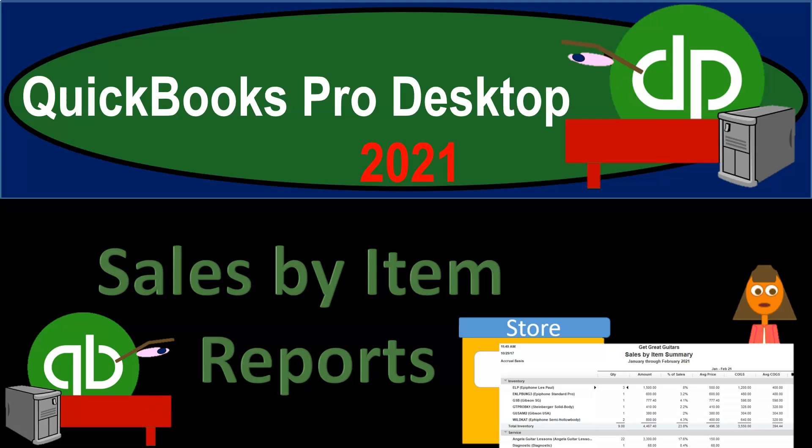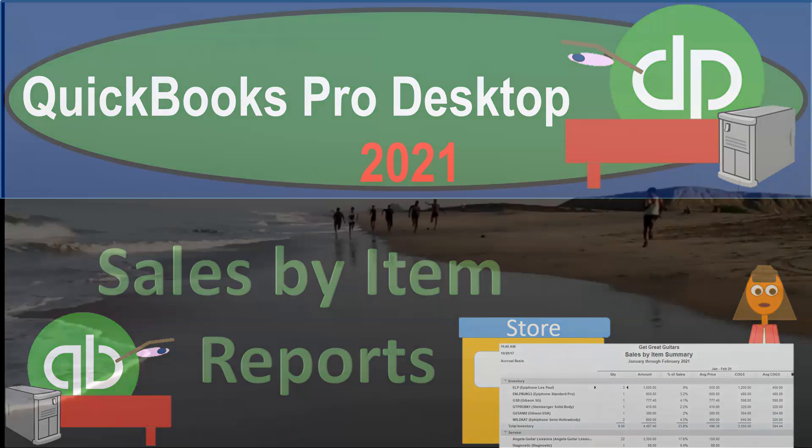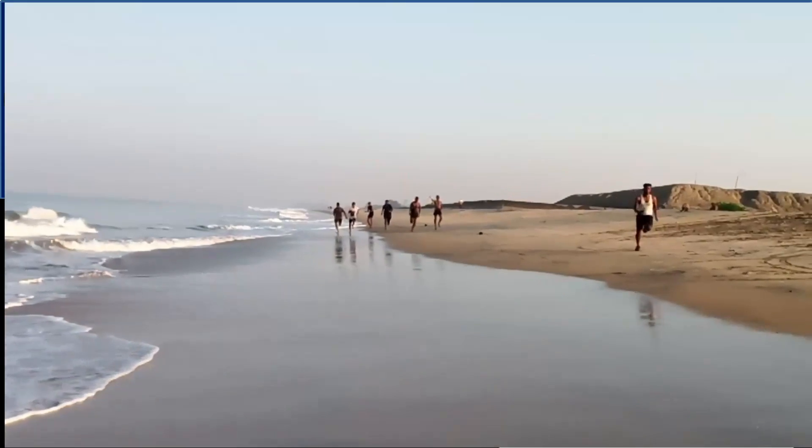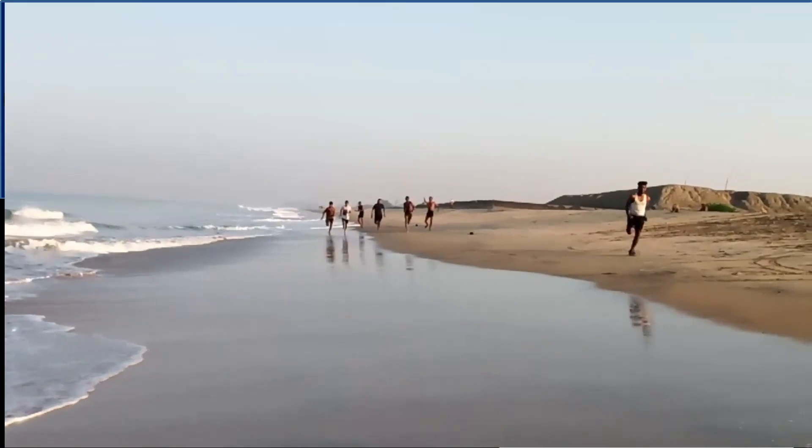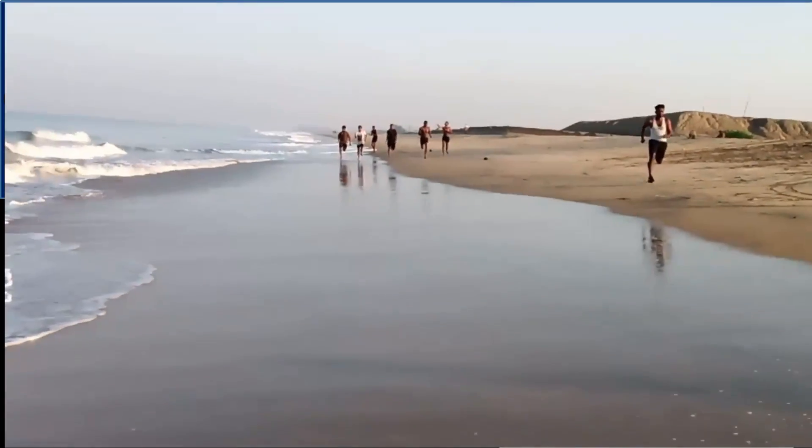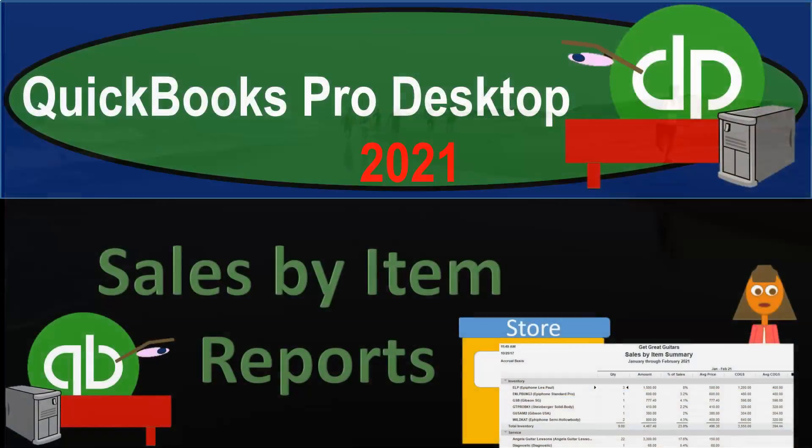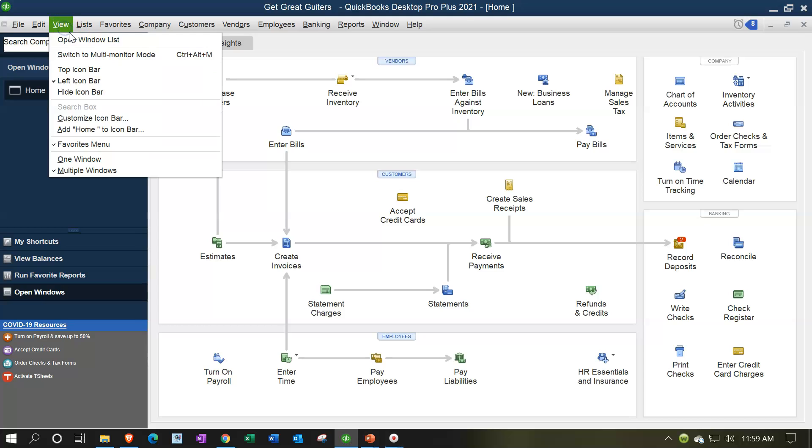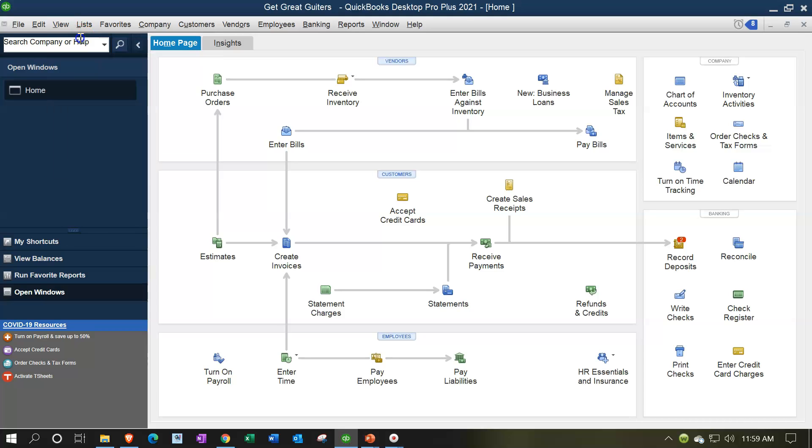QuickBooks Pro Desktop 2021, sales by item reports. Let's get into it with Intuit's QuickBooks Pro Desktop 2021. We are in our Get Great Guitars practice file. We currently have the open windows open. You can open the open windows by going to the view drop down, selecting the open windows list.